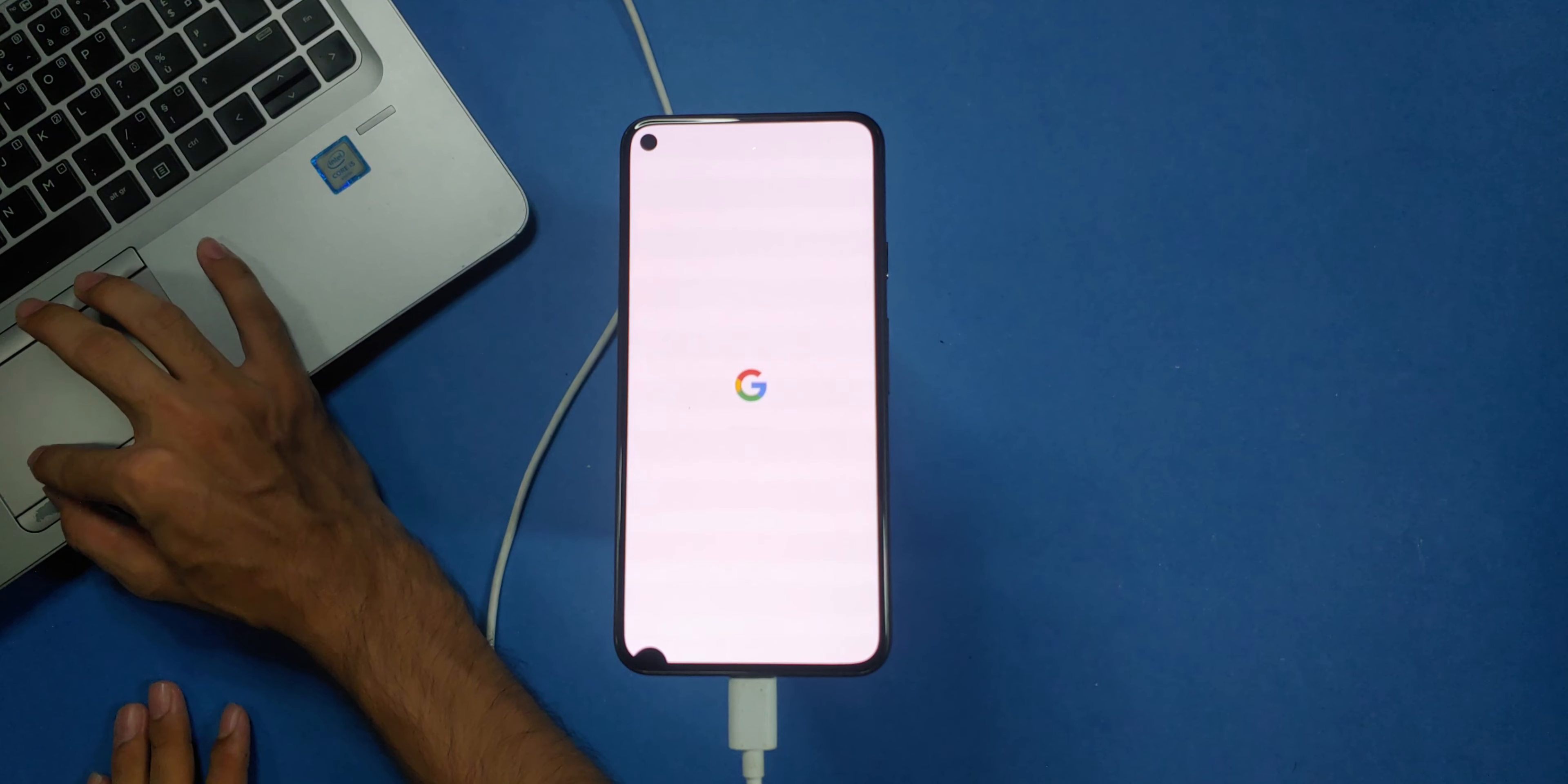And there you have it, your Pixel 5 is now running stock Android once again. If you encounter any issues or have any questions, feel free to drop them in the comments below. Don't forget to like this video if you found it helpful and subscribe to the channel for more tech tutorials and reviews. Thanks for watching and I'll see you in the next one.